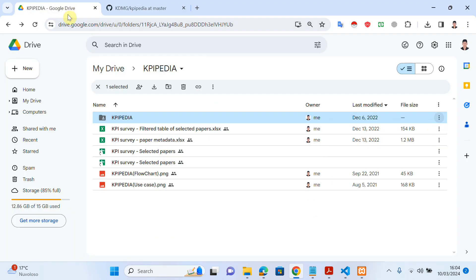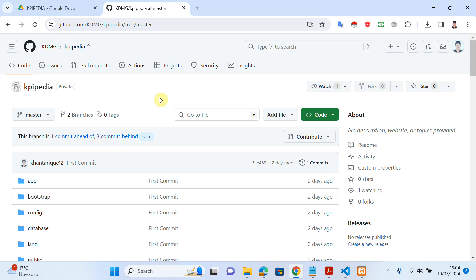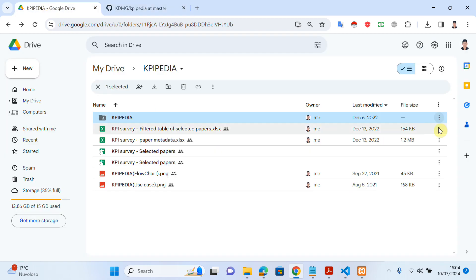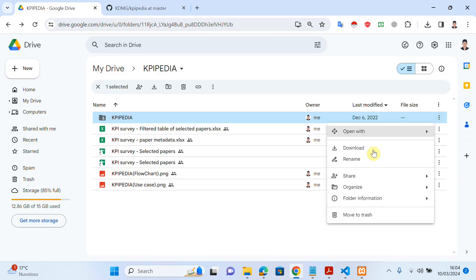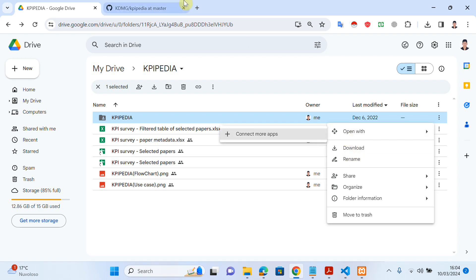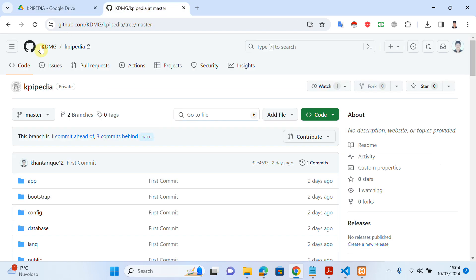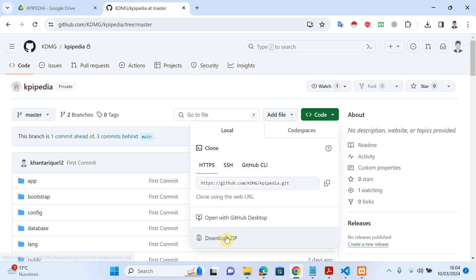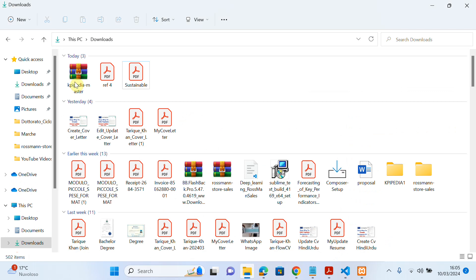As you can see, this is my Google Drive and this is my GitHub. Here is my project — I can import it with a simple click and download. In another case, if you want to download a project from GitHub, just click on 'Code' and then 'Download ZIP'. It's quite simple.